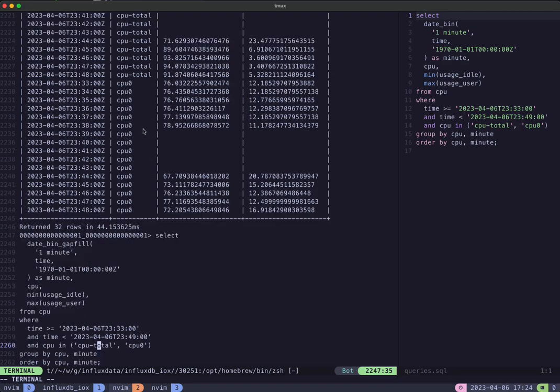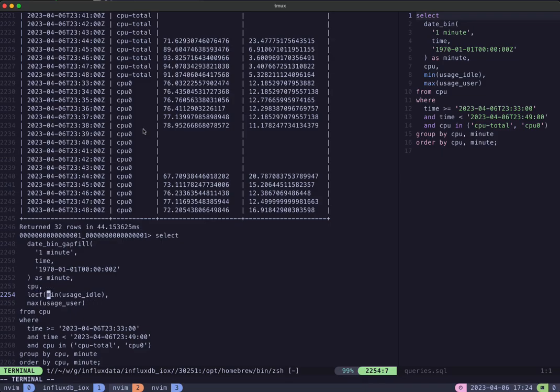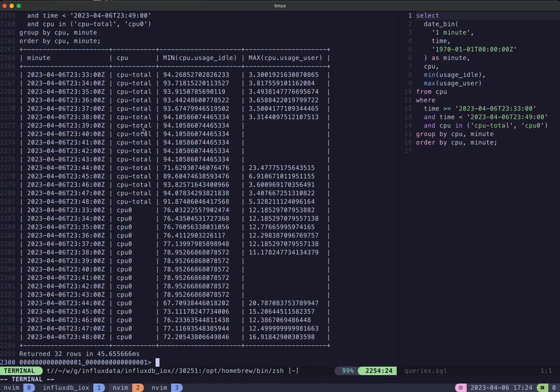What if you want to fill it with something else? You can call LOCF on your aggregate column and then it will fill that with the last observation carried forward. So this 94.105 is carried forward to the gap until the data comes back again, and same thing down here.